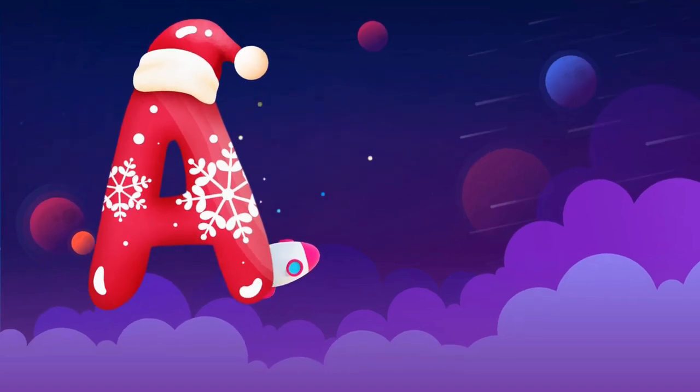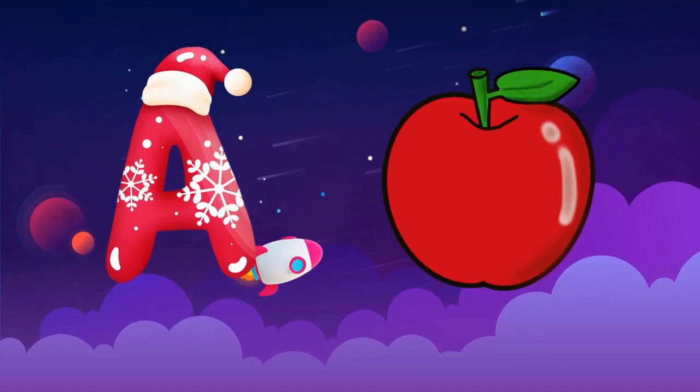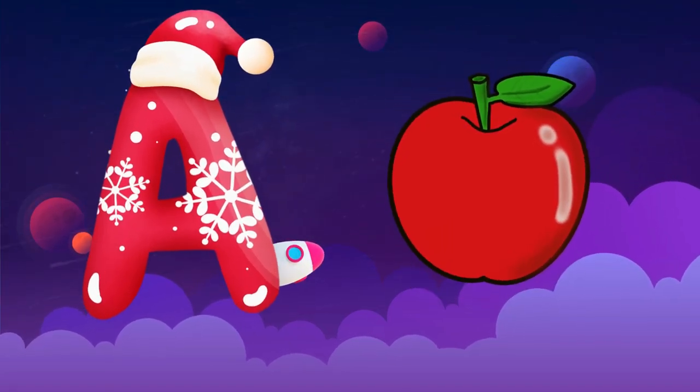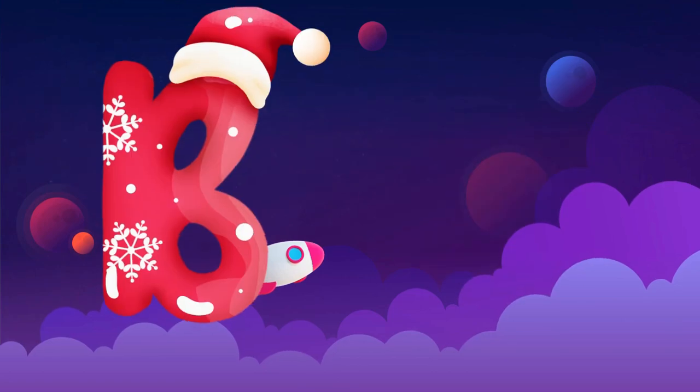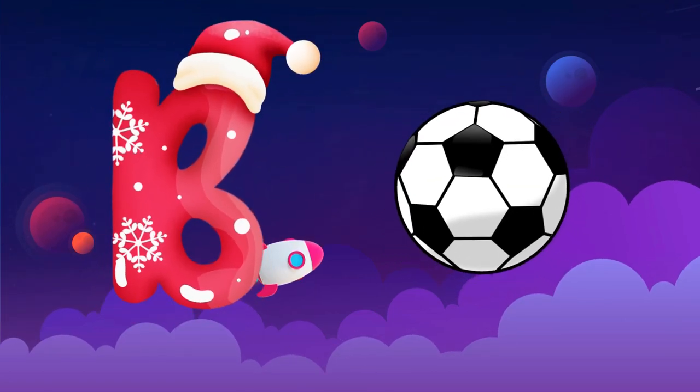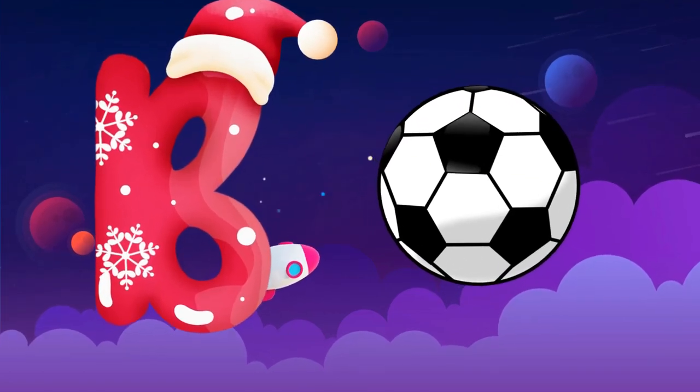A is for apple, a-a-apple. B is for ball, b-b-ball.